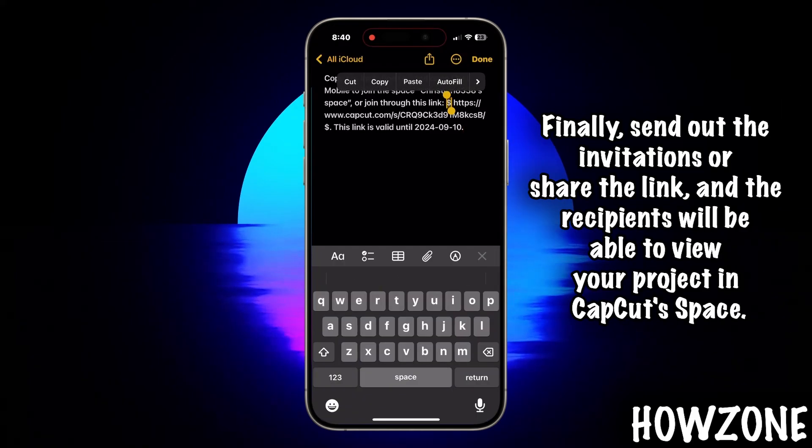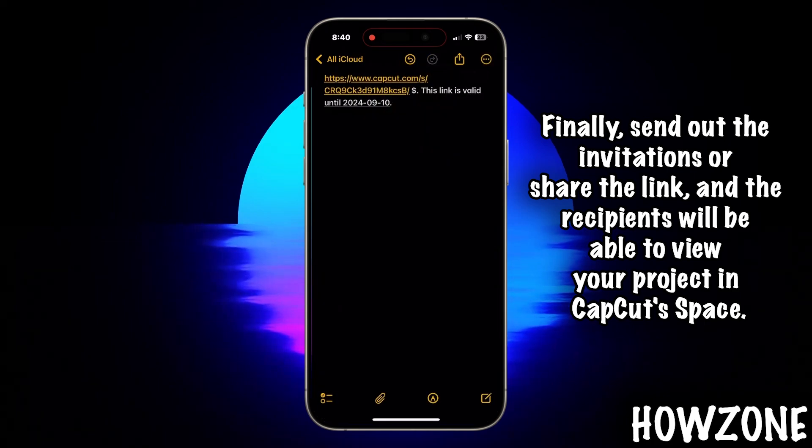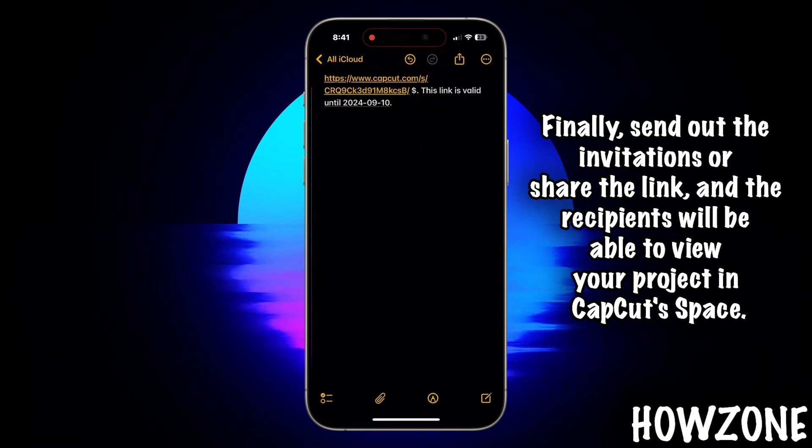Finally, send out the invitations or share the link, and the recipients will be able to view your project in CapCut space.